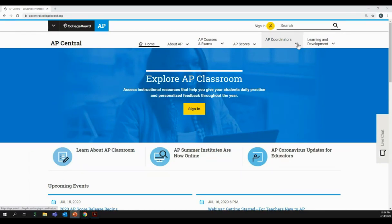So I'm at apcentral.collegeboard.org — this is the website from which you can access course information and resources, updates, featured articles, and more. This is what I meant when referencing AP Central. Rather than doing a comprehensive walkthrough, I would like to highlight just some of the resources and actions we talked about this evening, after we look at how to create a College Board account. So the first thing I want to show you is how to create a College Board account, by going to the top of the page where it says 'Sign In.'